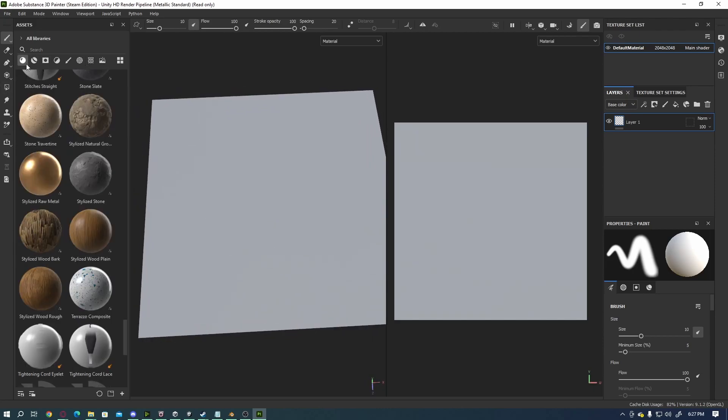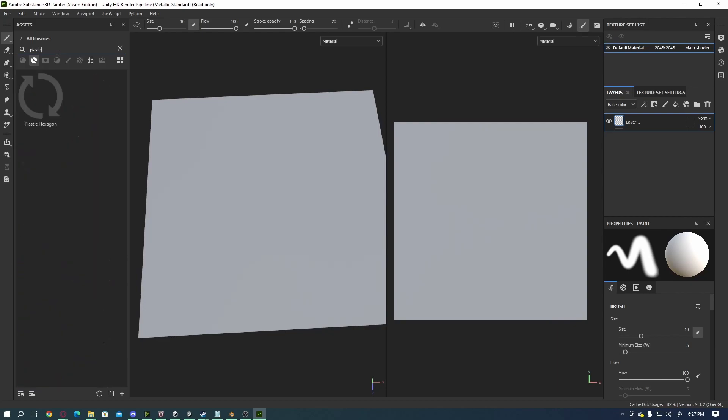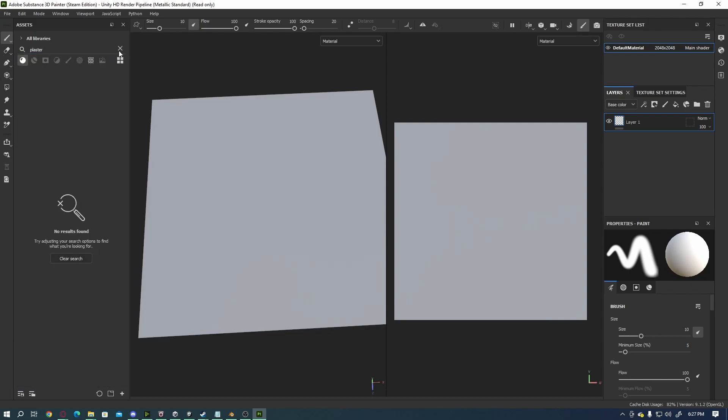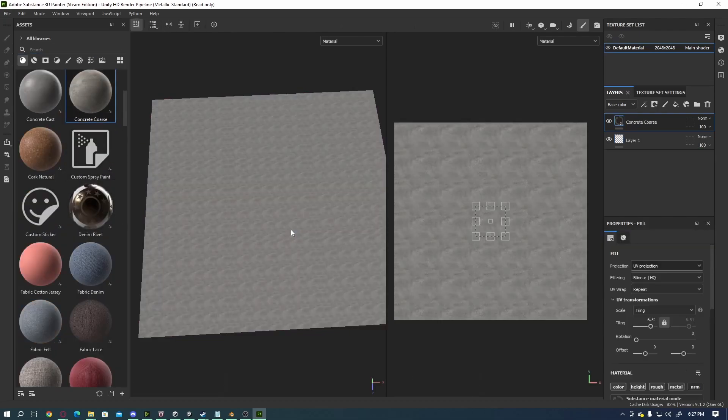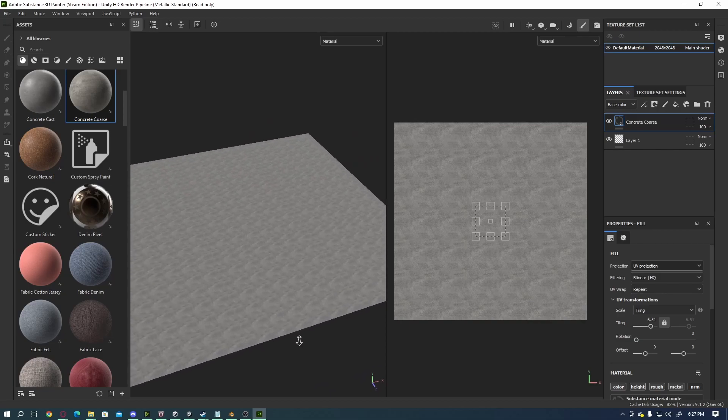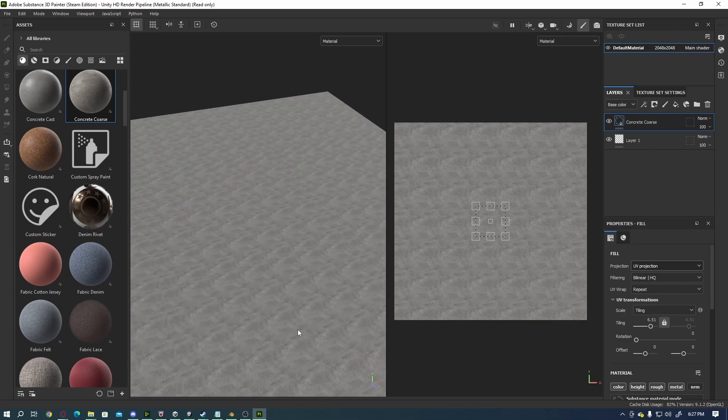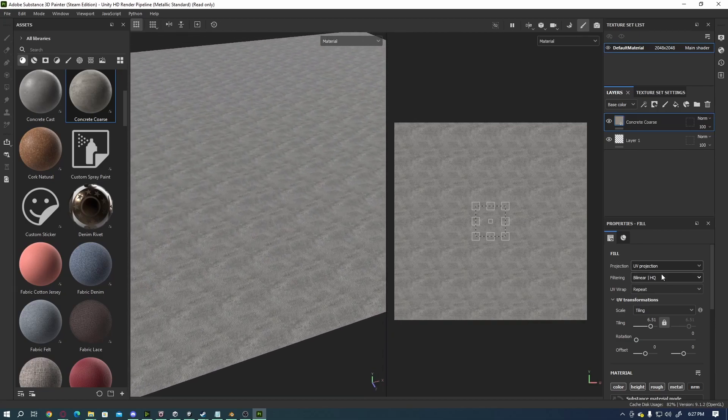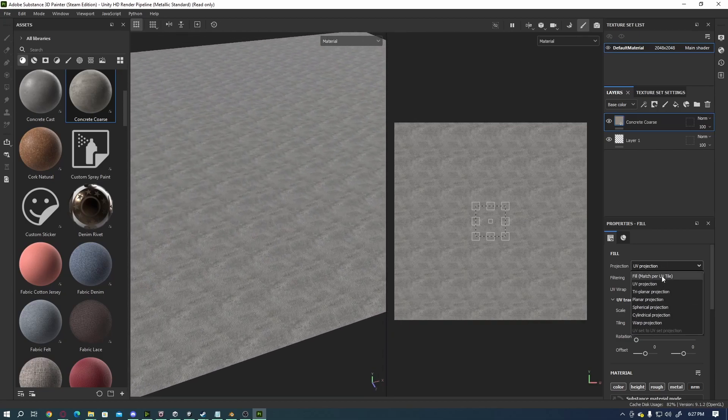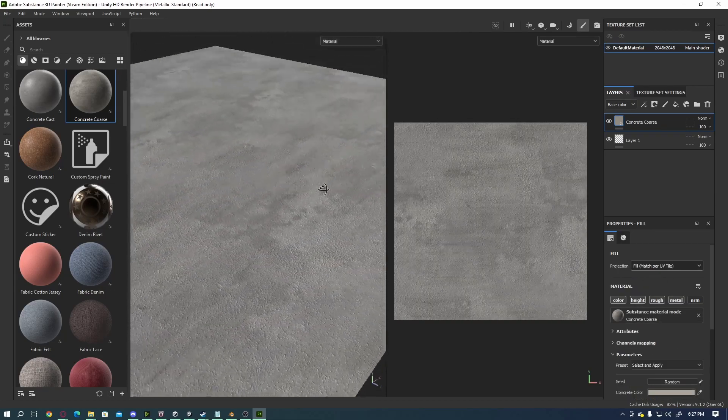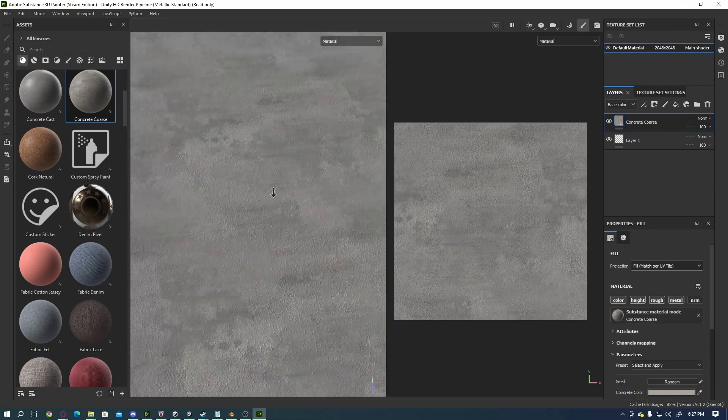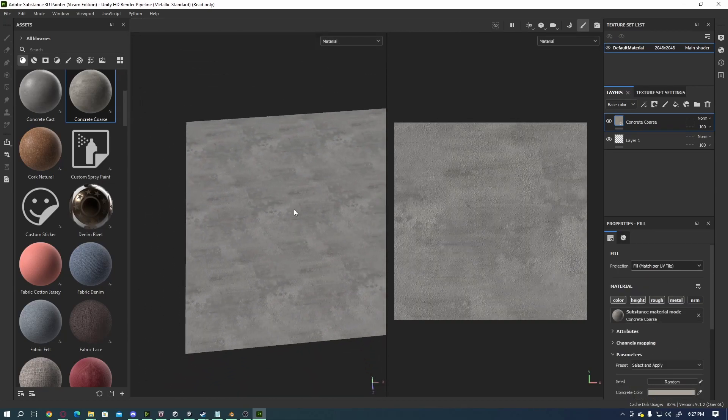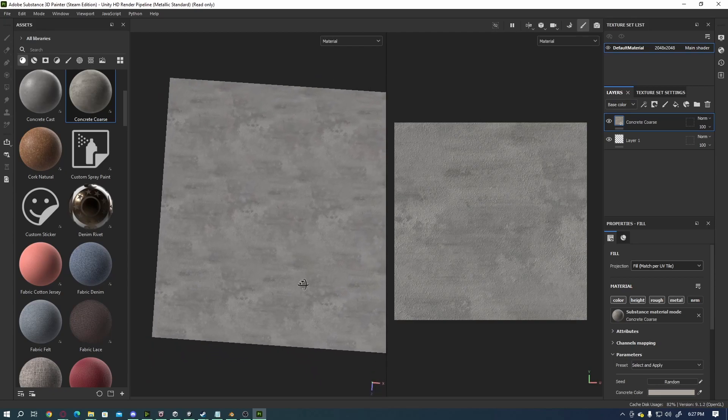But what I'm going to do for the sake of this tutorial, just to kind of prove the concept here, I'm going to find a stucco. Let's see, plaster, let's see, what would be a good wall? You know, concrete, we'll just go with concrete. Concrete will work. So when we go in here, I'm going to go with Fill again. So that fills the whole thing again.